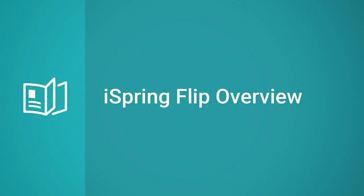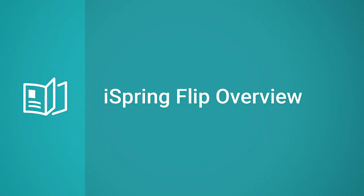Thanks for watching! And if you want more info about iSpring Flipbook or any other product, or eLearning in general, feel free to check out the iSpring blog and forum, and as always, stay tuned for more video tutorials!